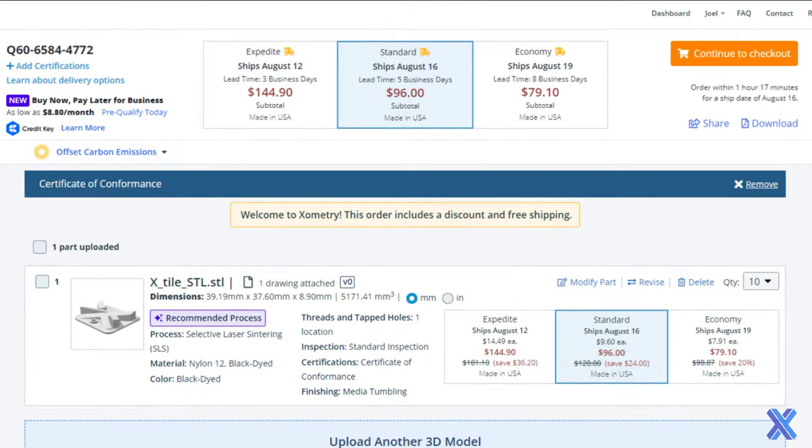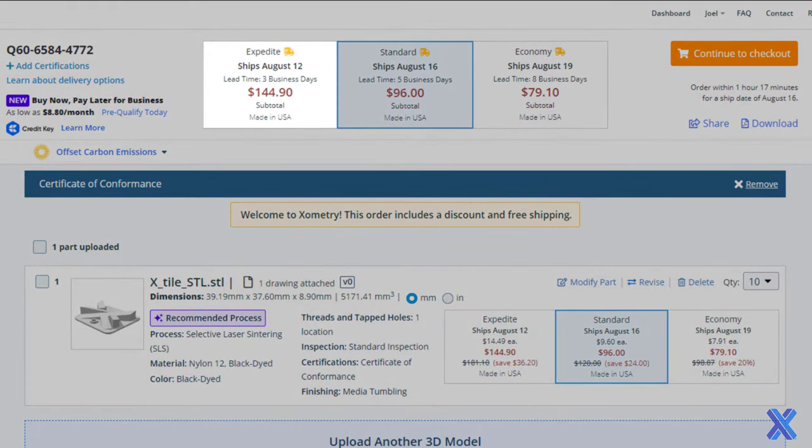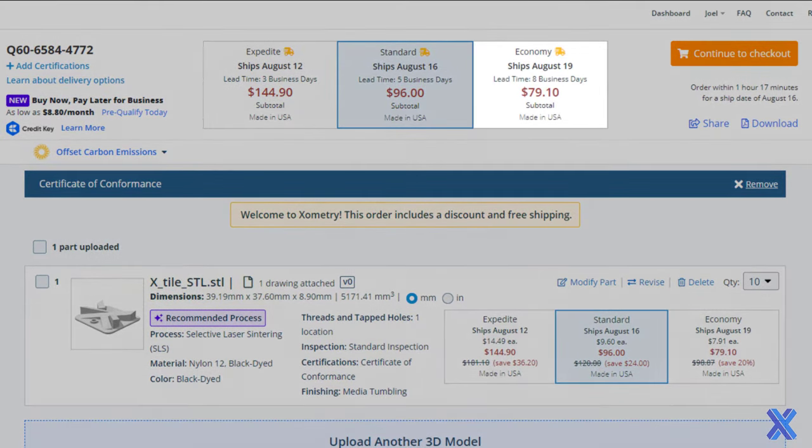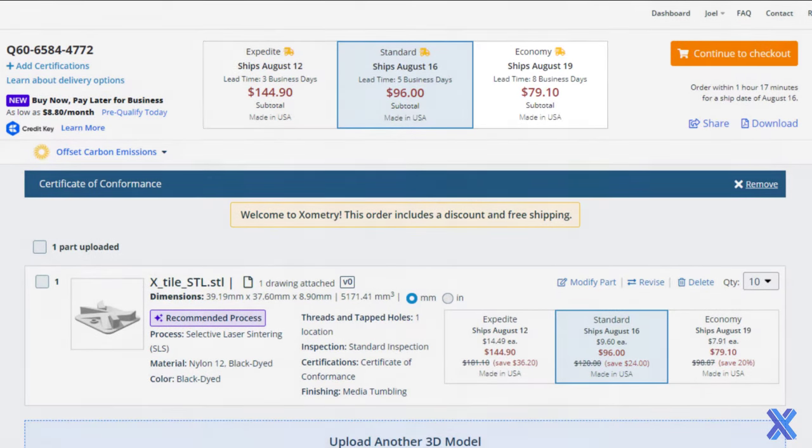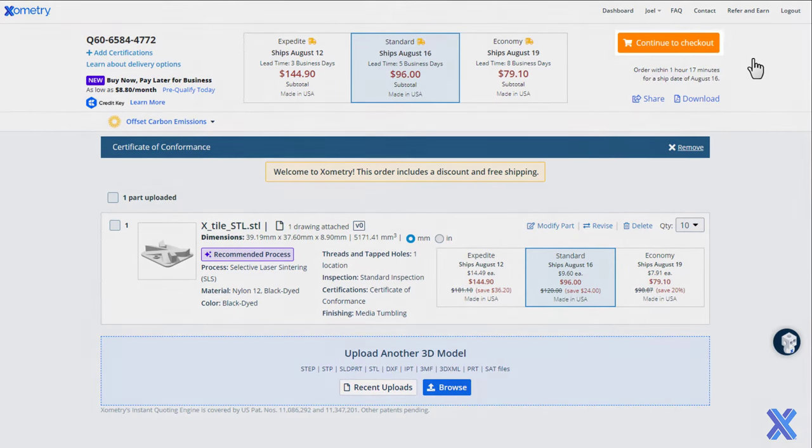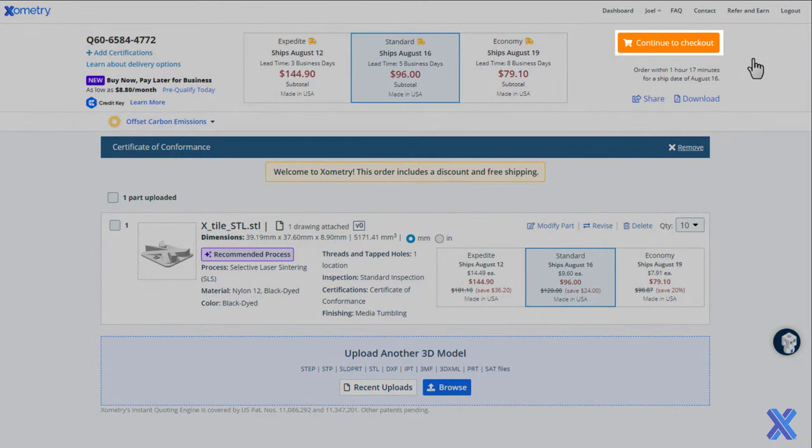If you need your project sooner, try out our expedite option. Or if you have some time, try out our cost-saving economy option. When ready to order, simply go to checkout.